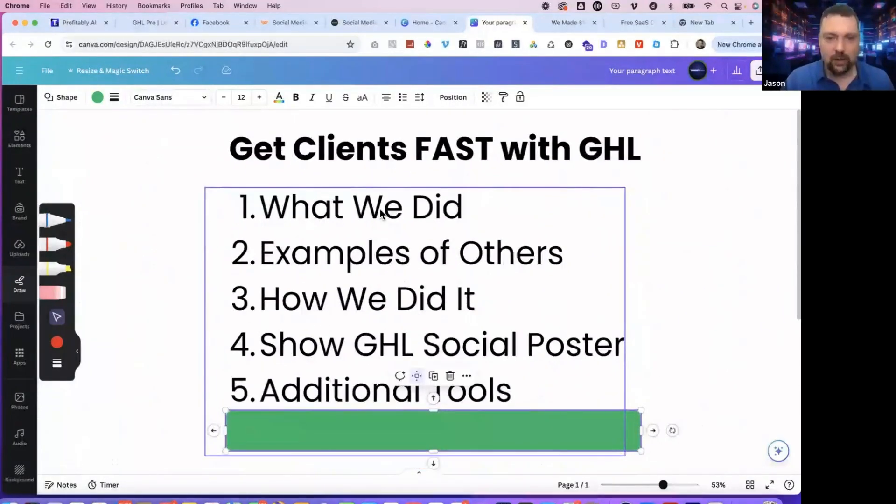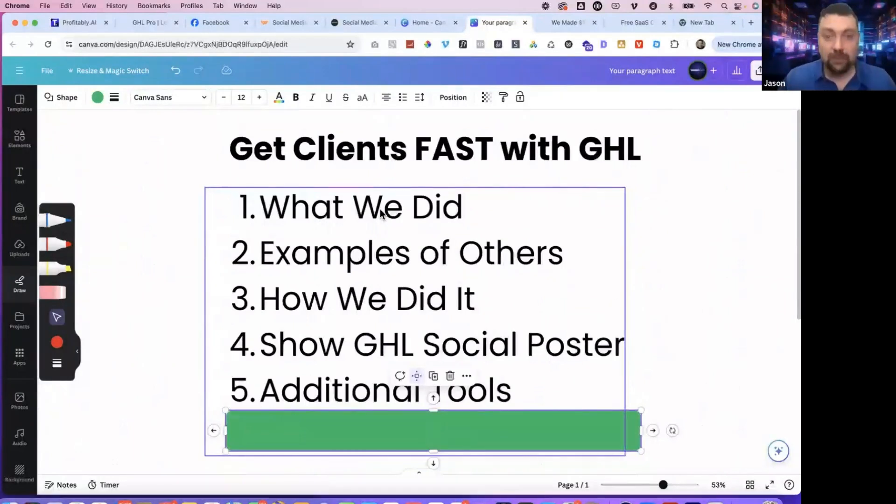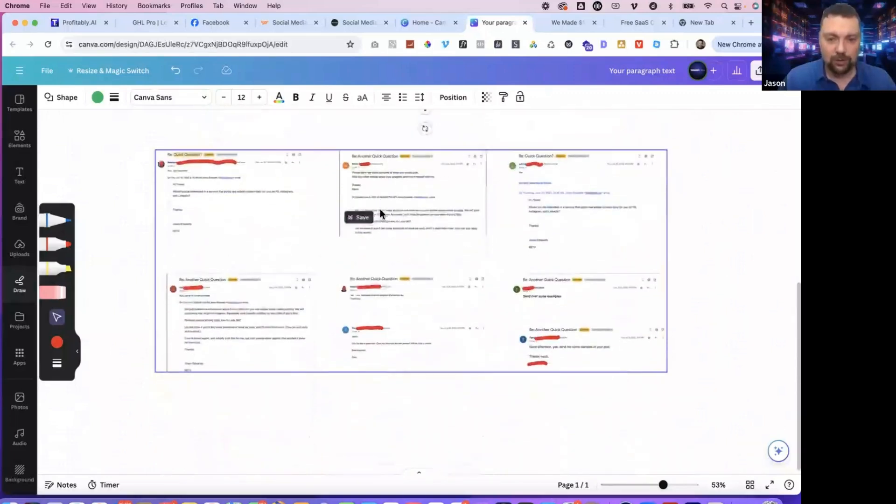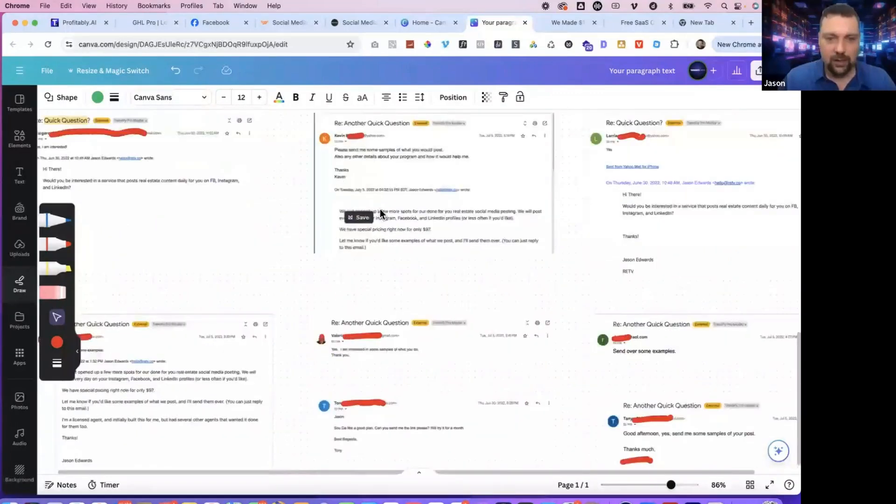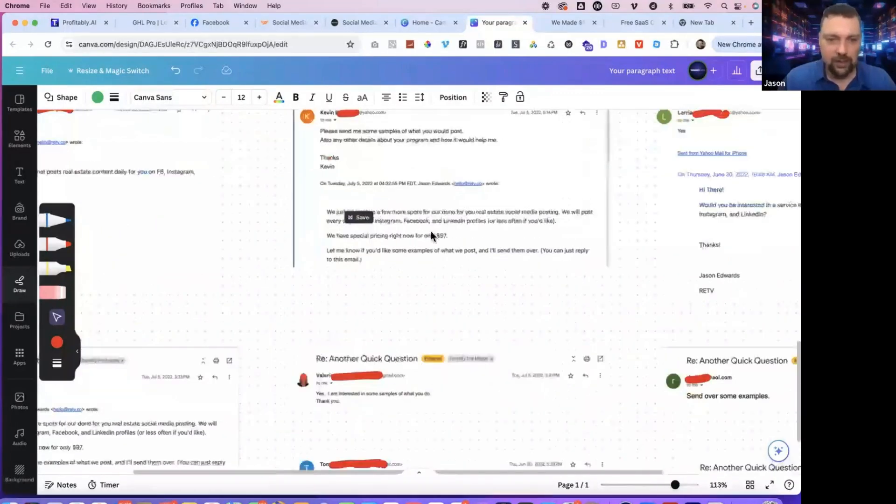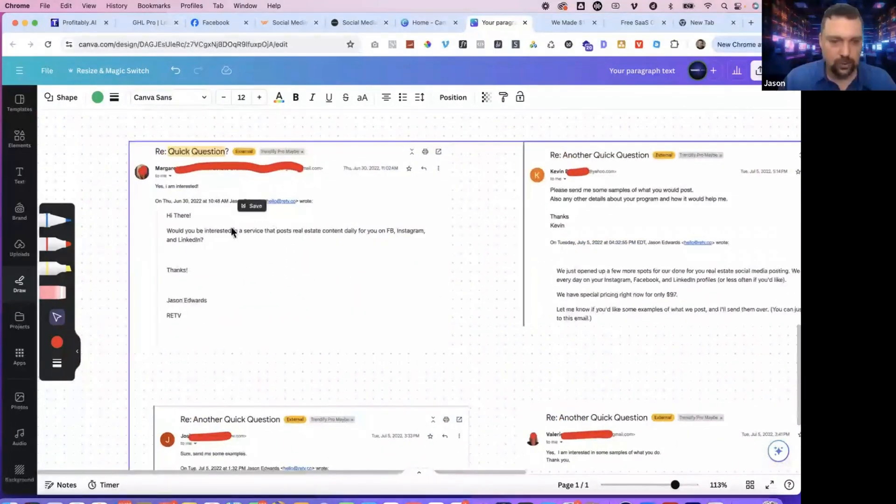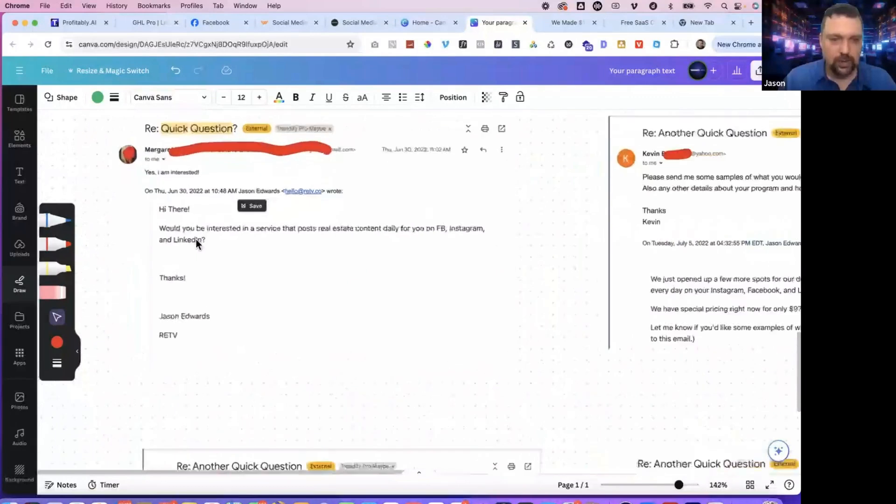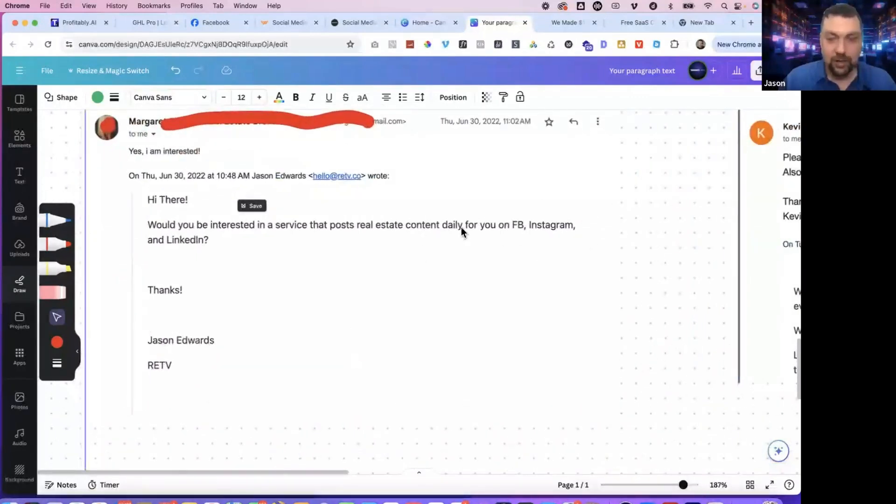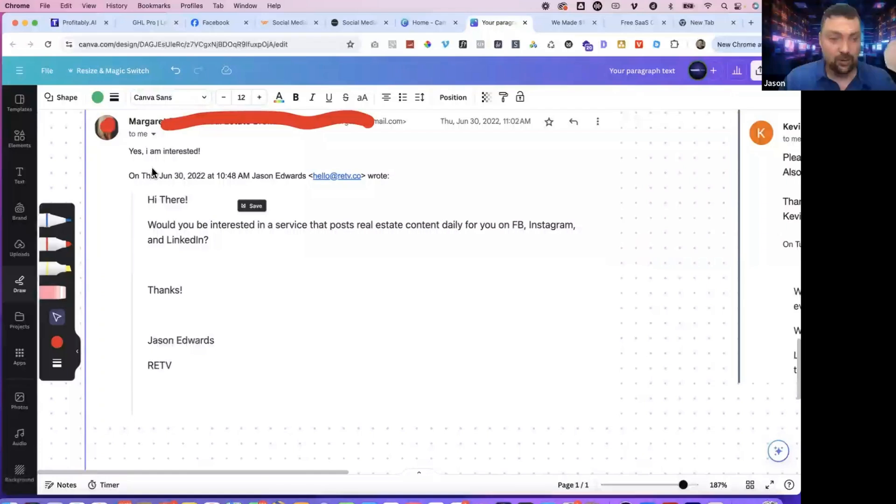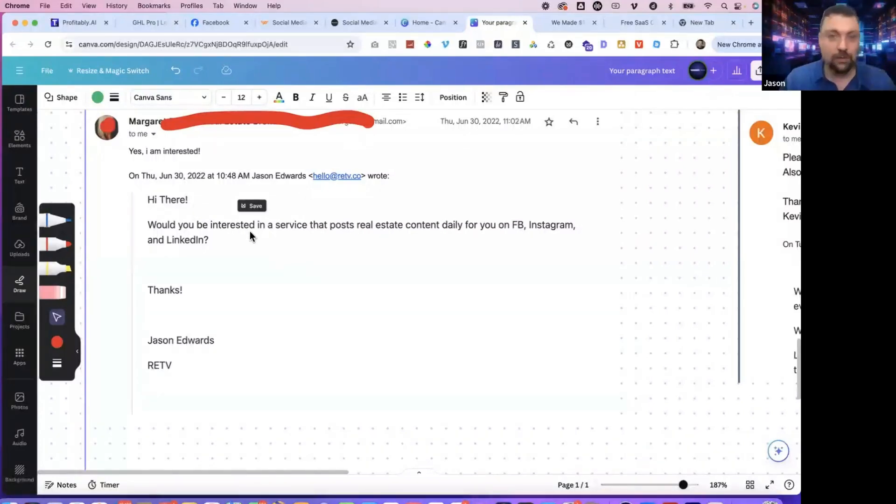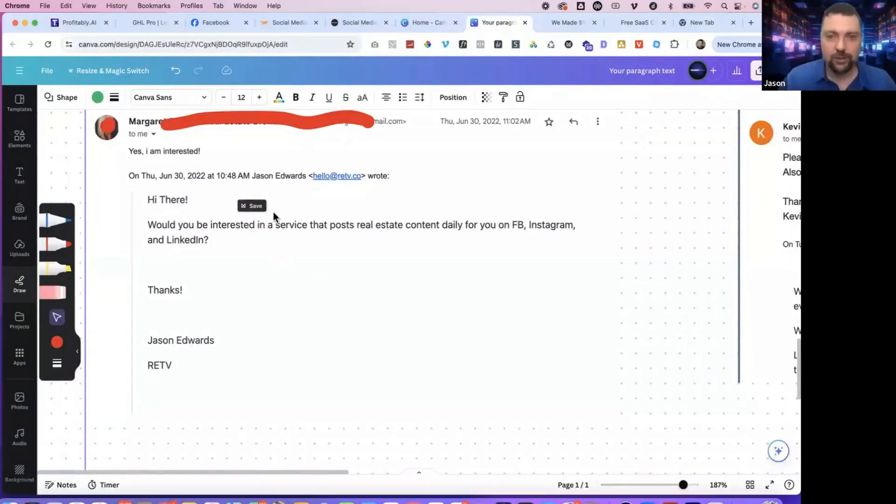So that is really the idea in a nutshell. So we went out, we started cold messaging agents in this case to see if they needed somebody to help them with their social media posting. Would you be interested in a service that posts real estate content daily on your Facebook, Instagram, and LinkedIn? And we just started getting yeses. We'd send 50, a hundred messages a day, start getting people responding back to us. And that's literally how we launched this thing.